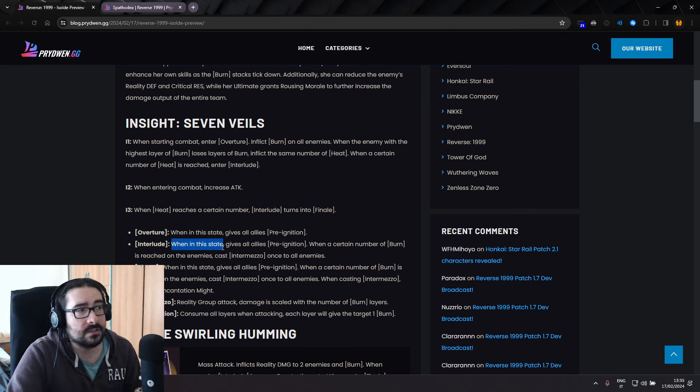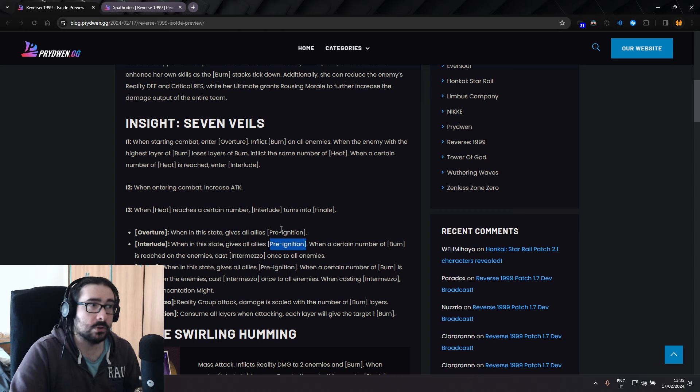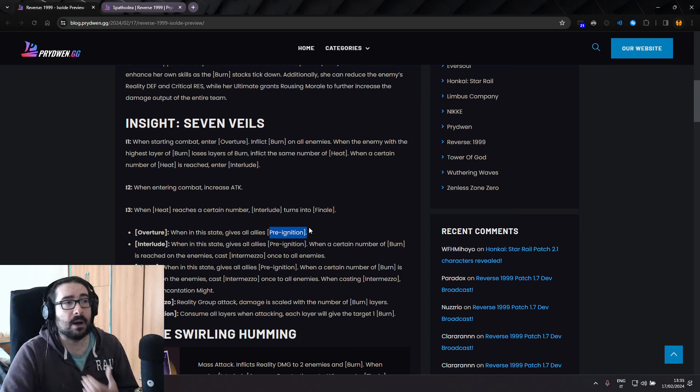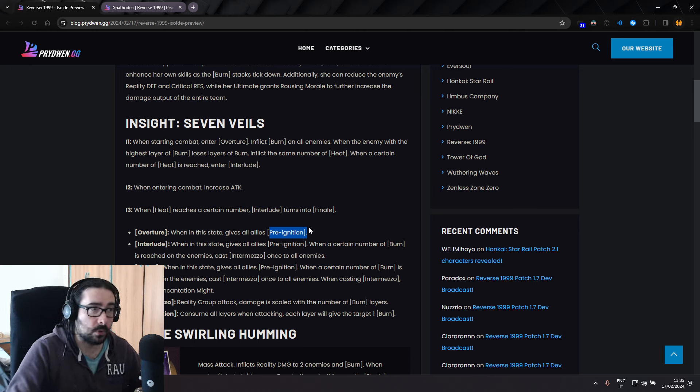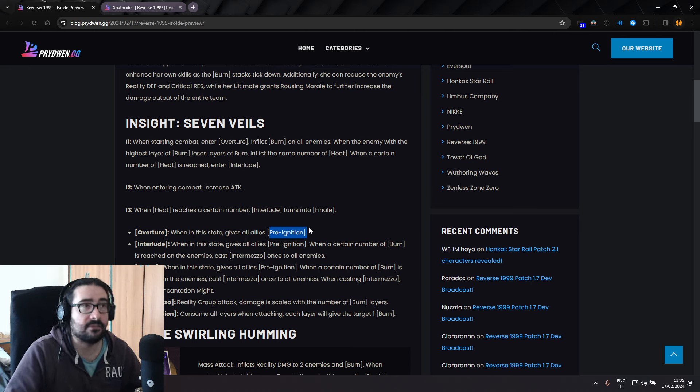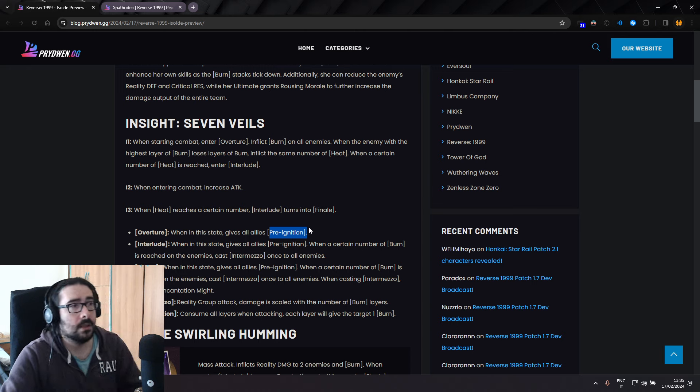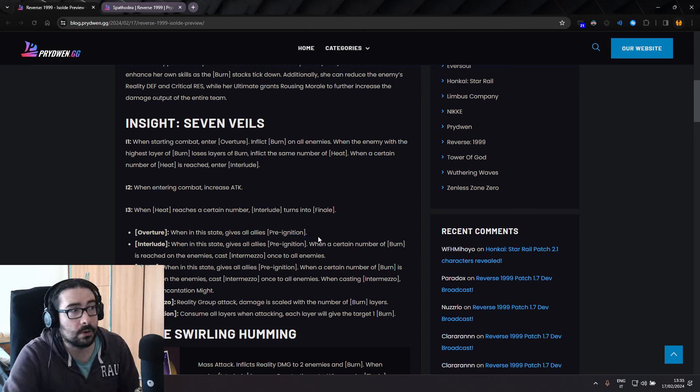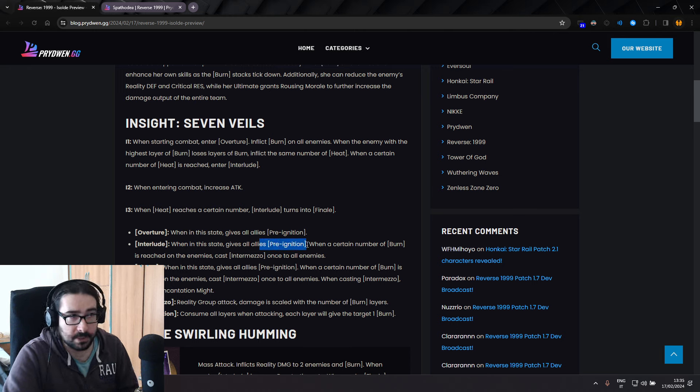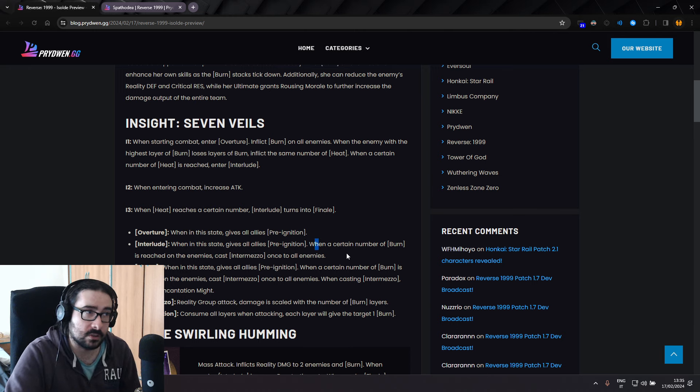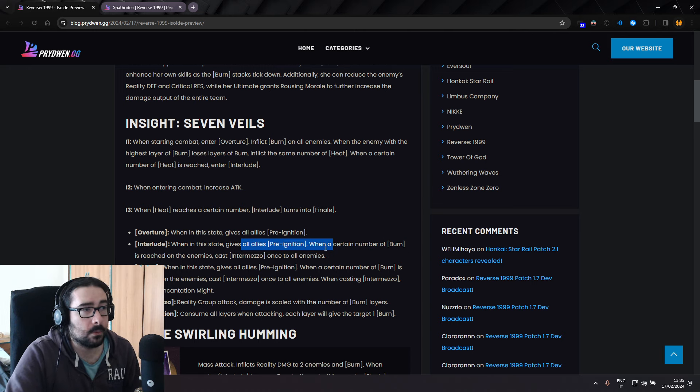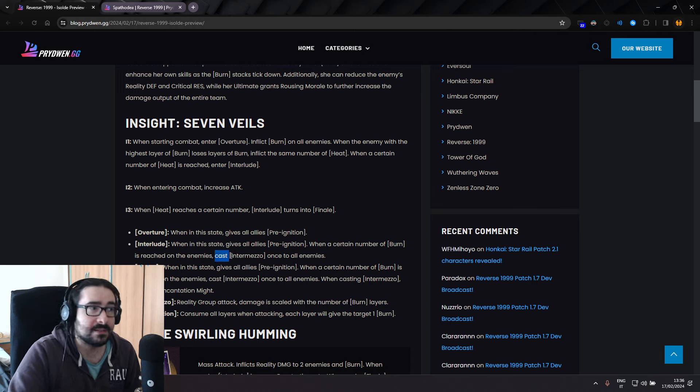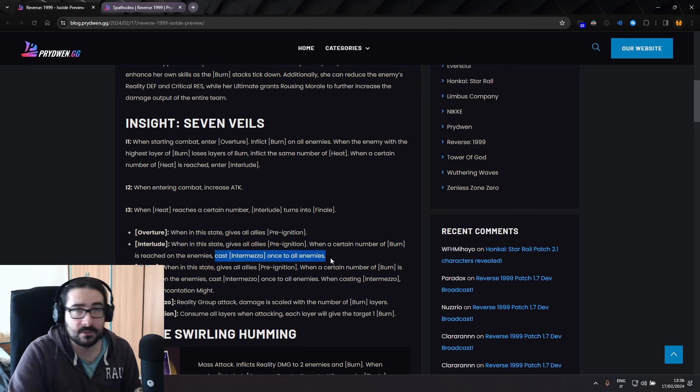So it should be pretty easy to go into Interlude, like almost turn 2, because if you also add more burn from other means, you will probably be able to enter Interlude immediately on turn 2. Let's go ahead and check what Interlude is. When in this state, gives all allies pre-ignition, so does Overture. Pre-ignition is a buff, which means that when that character, all allies, is going to attack, it's going to afflict one stack of burn.